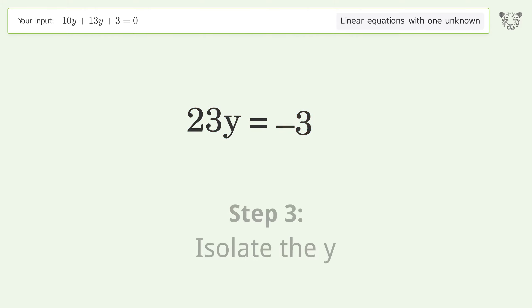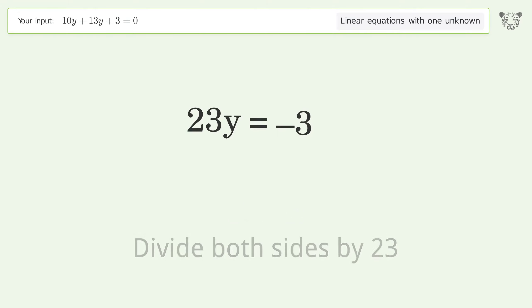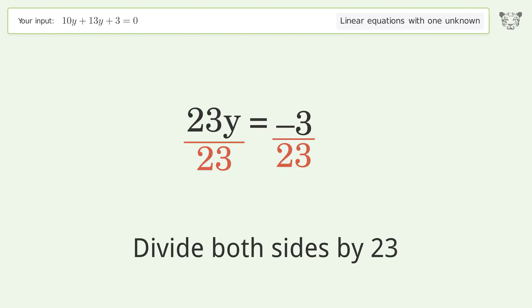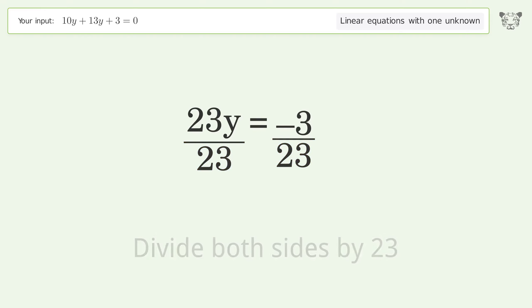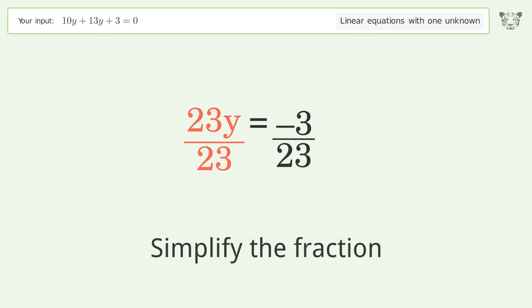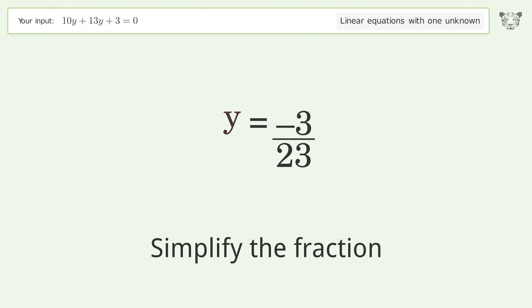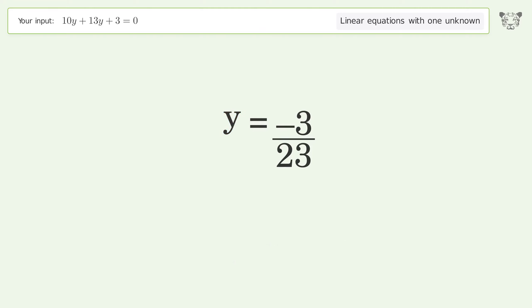Isolate y by dividing both sides by 23, then simplify the fraction. And so the final result is y equals negative 3 over 23.